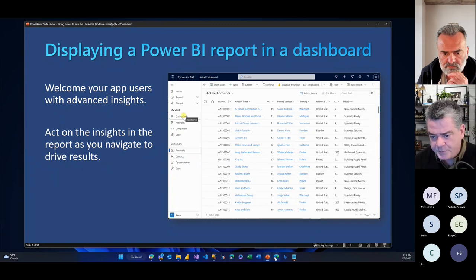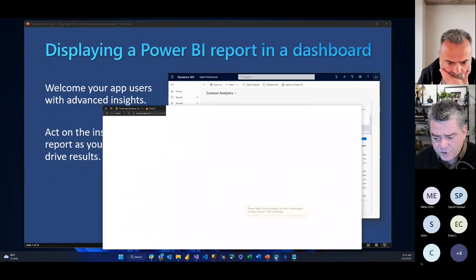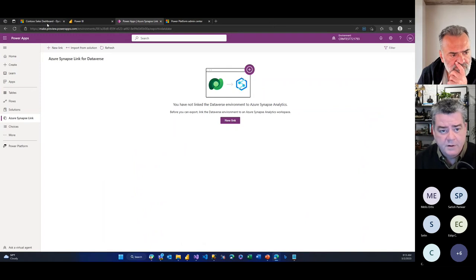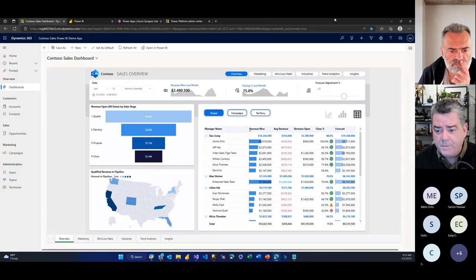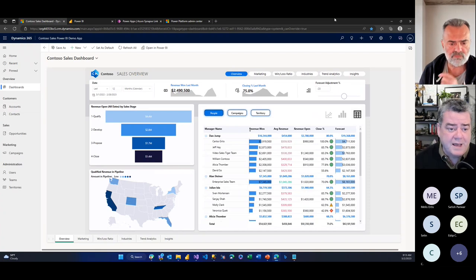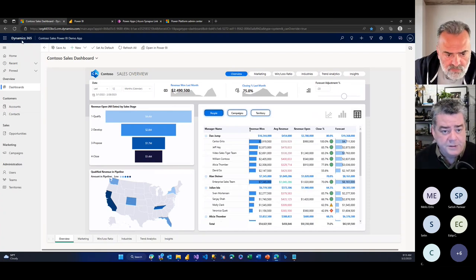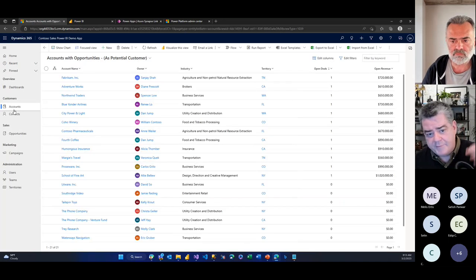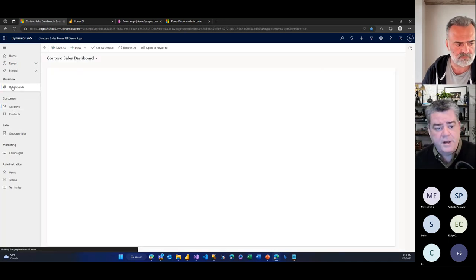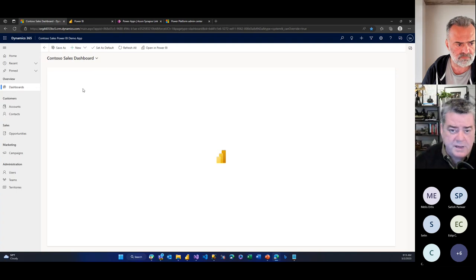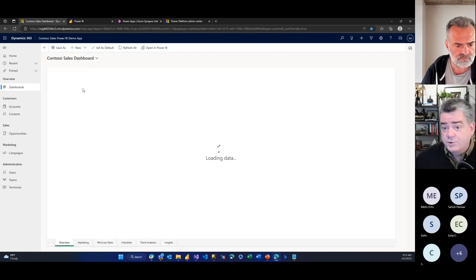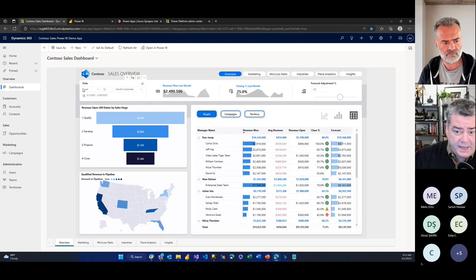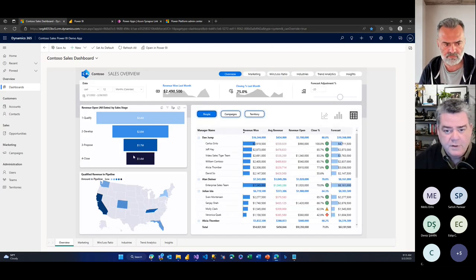I'm going to start with my demo environment here — back to Contoso Sales Demo. This is an example of Dynamics 365 with regular accounts, but I've gone ahead and pinned in a dashboard. This is a Power BI dashboard surfaced inside of Dynamics as a report for me to interact with. By seeing this dashboard in here, I can see data from Dynamics pulled in, supplemented and enriched with data from outside of Dynamics.